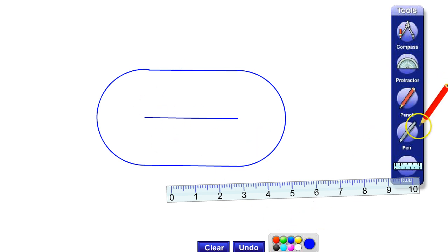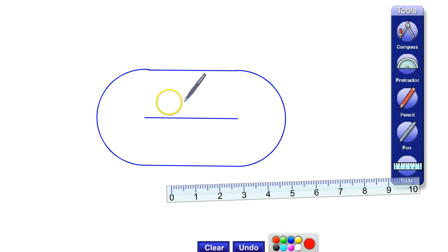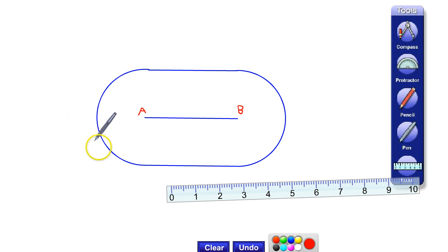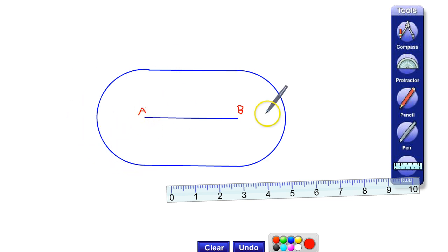If we label this point as being A, the first point. And the second point as being B. Notice, the locus always stays exactly 2cm away from the line AB.